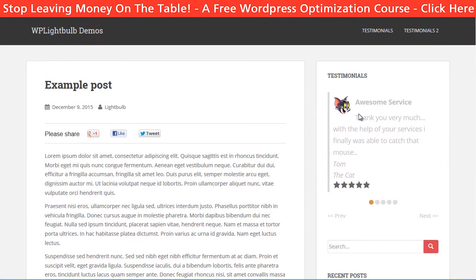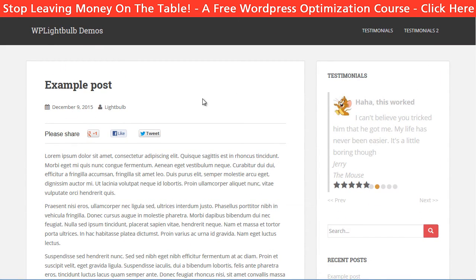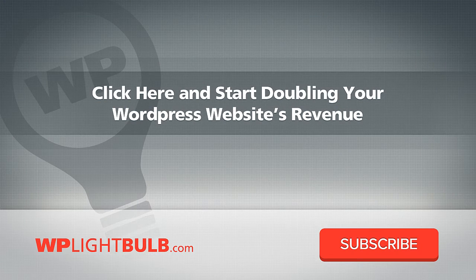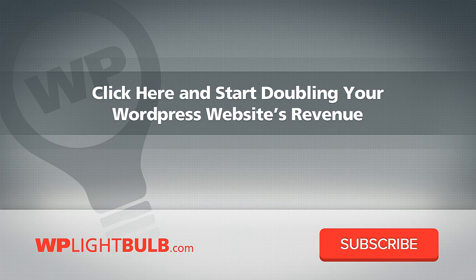Floating social bars are awesome. They remind your visitors to share your content, which results in more traffic to your website. If you want to learn how to get even more traffic and optimize the revenue of any WordPress website, check out wplightbulb.com for free tutorials which will help you earn more money from the same website.